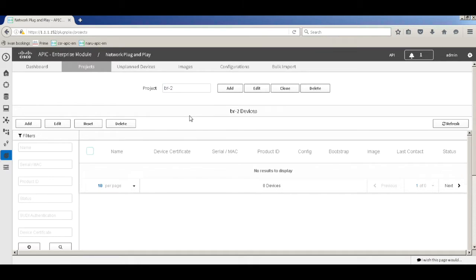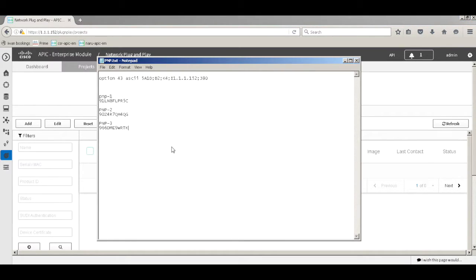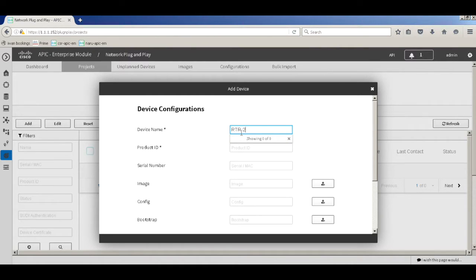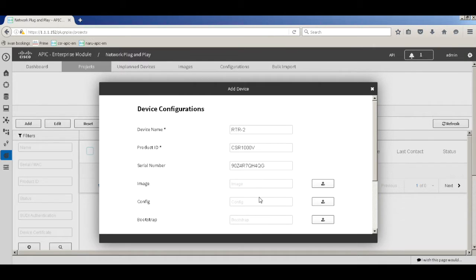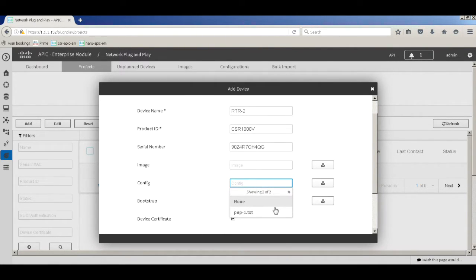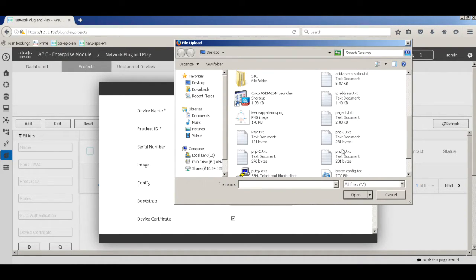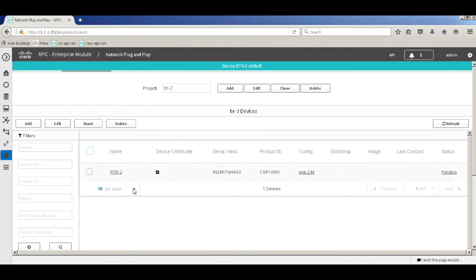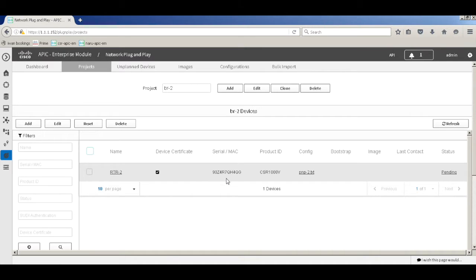Let's upload some configurations and pre-provision the second device before it comes online. I'll add the device — name it RTR2, product ID CSR1000V — and enter its serial number. I won't push any image this scenario, just push a new config: PNP2. I'll click Add. Now rather than claiming the device after PNP, it will look for the device with that serial number and push the PNP2 configuration automatically.